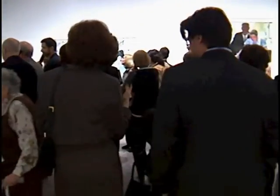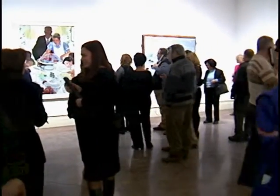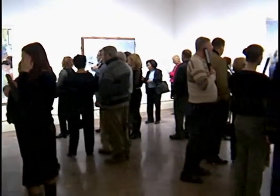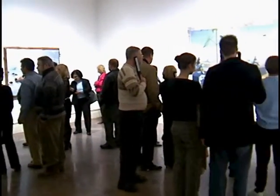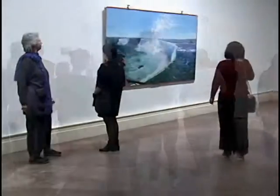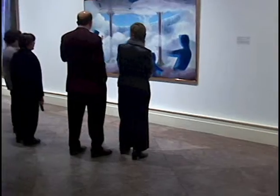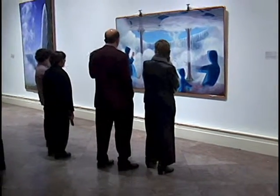The interactive wall was first shown at the Albright-Knox Art Gallery in conjunction with an exhibition of paintings, Frank Moore: Green Thumb in a Dark Eden, from February to April 2003.